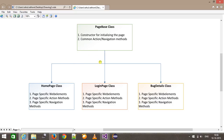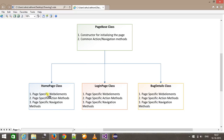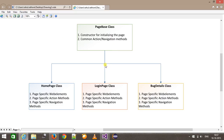All the page-specific classes such as home page, login page, and bug detail page are going to inherit from the PageBase class. The reason for inheriting from the base class is that these specific classes will have their own specific web element actions and navigation, plus they will also have the common actions and navigation which will come from the base class.